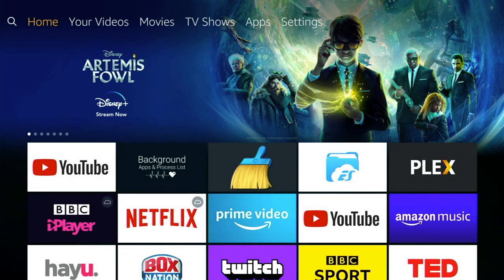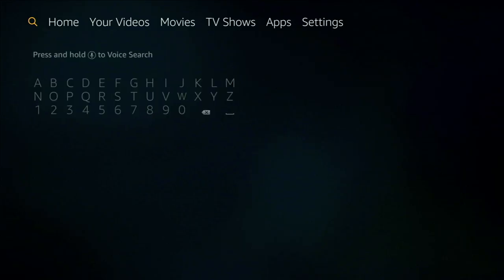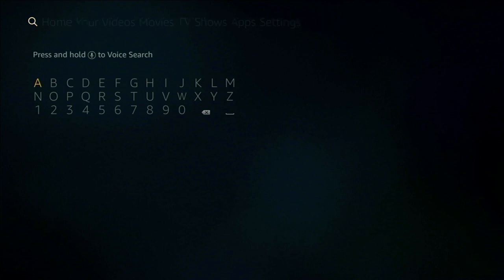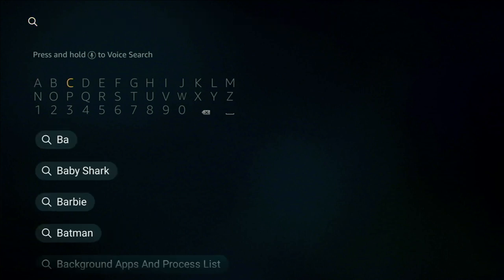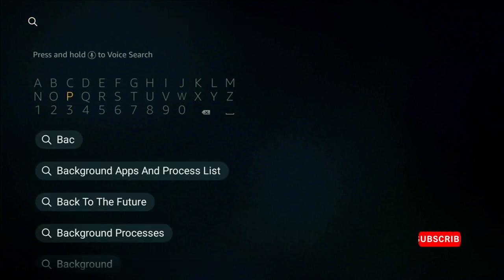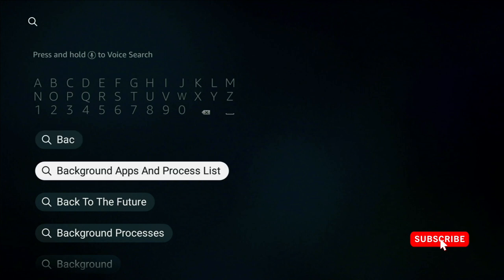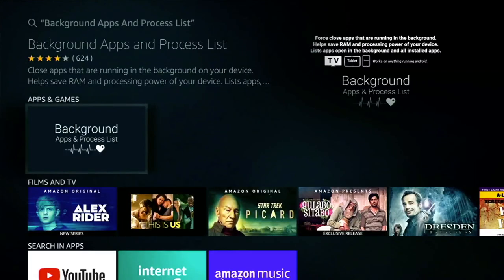Now if you find your Firestick running really slow or sluggish this next app is going to help solve that. Let's head on over to the search menu and type in B, A, C and that's it there at the bottom. Background App and Process Lists. So let's click on that. Now I've already got this installed but if you haven't you'll get an option to install.